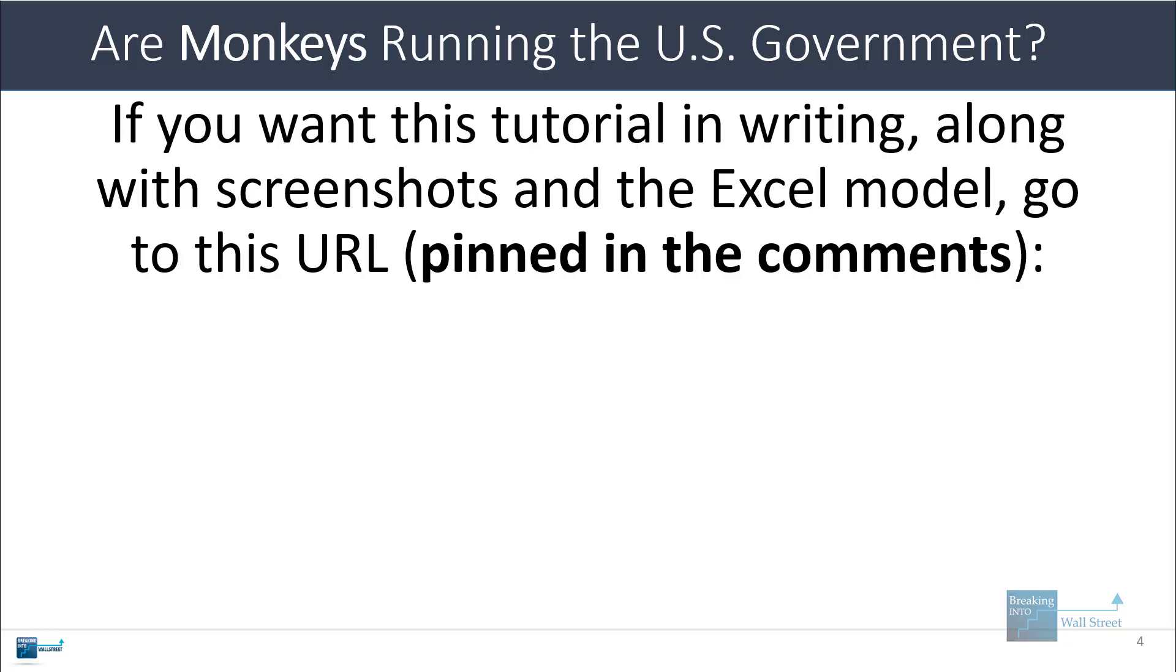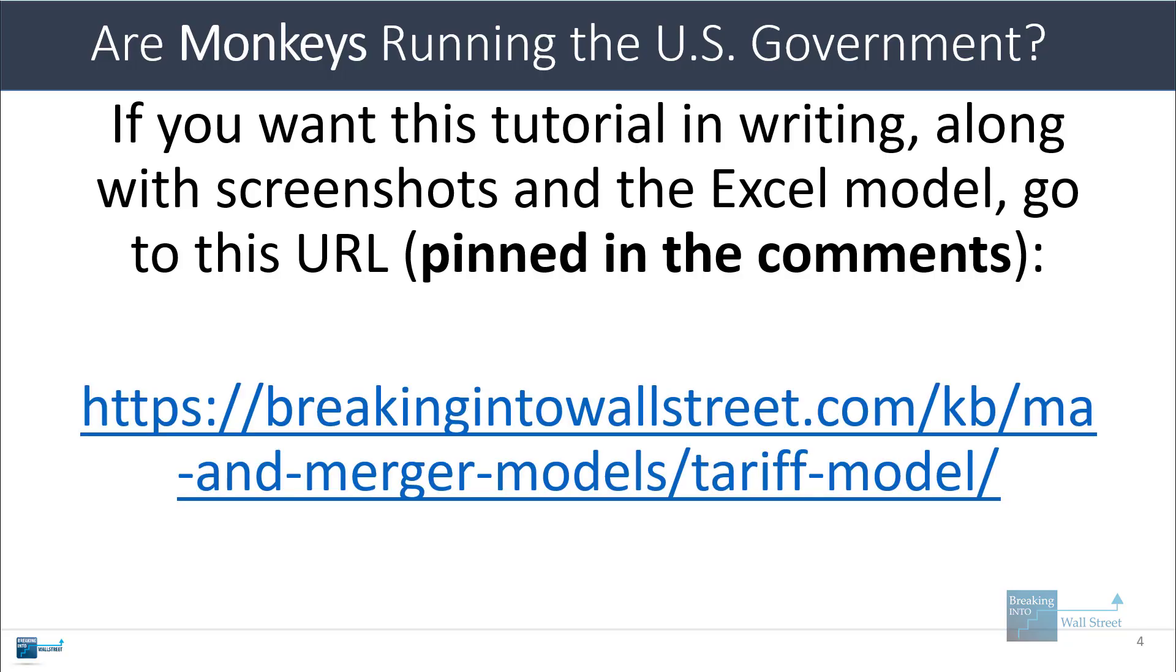If you want this tutorial in writing and the screenshots and Excel model, you can go to this URL. I will pin it below the video. It's on our M&A and merger model page, and if you go to tariff model there, you'll see everything.